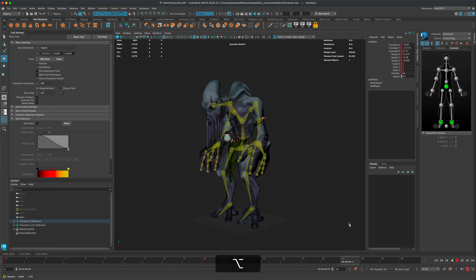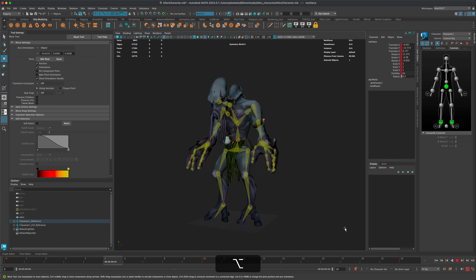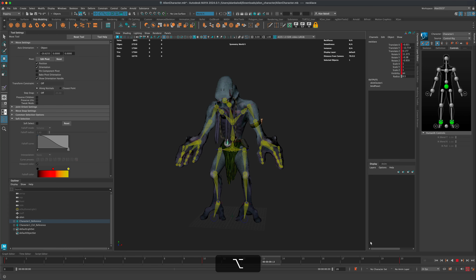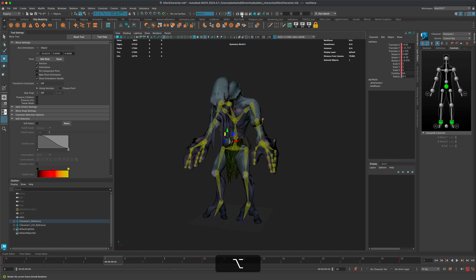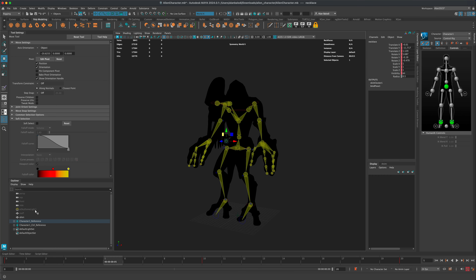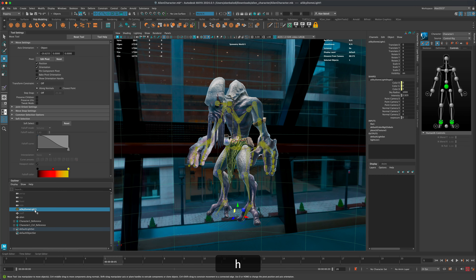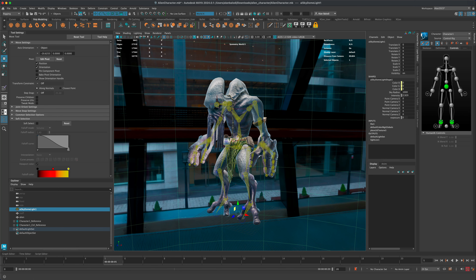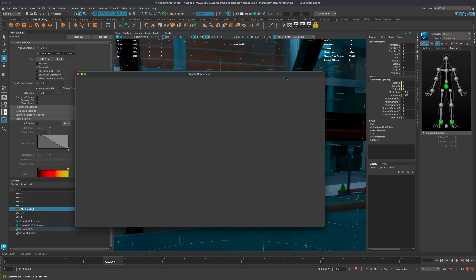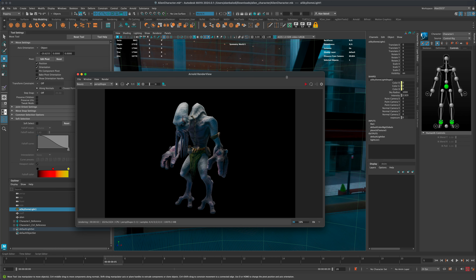Back in the control rig, the necklace joint can now be animated separately. Set keys on frame 0 and 20, then on frame 10 move and rotate the necklace joint. Pressing play shows the necklace animating independently from the rest of the rig — a bit extreme, but it demonstrates the full control you have. Turn the lights back on to render the animation as a sequence for a short film in Adobe Premiere.